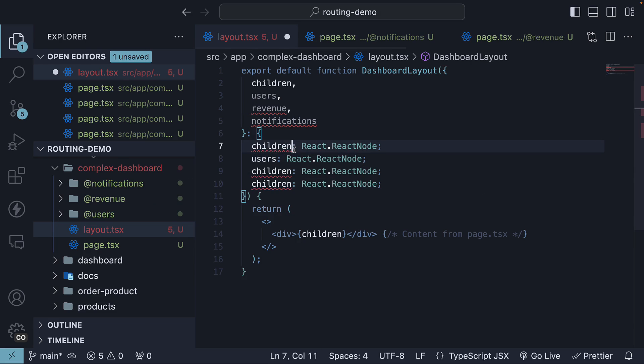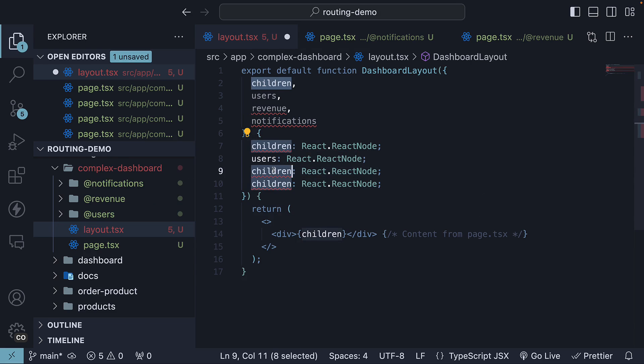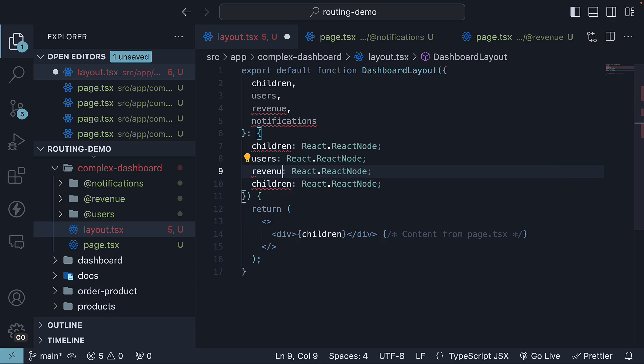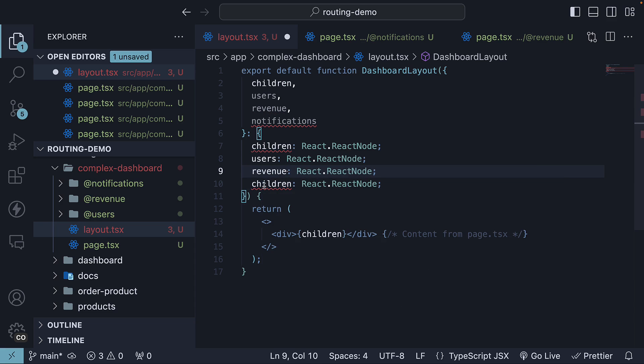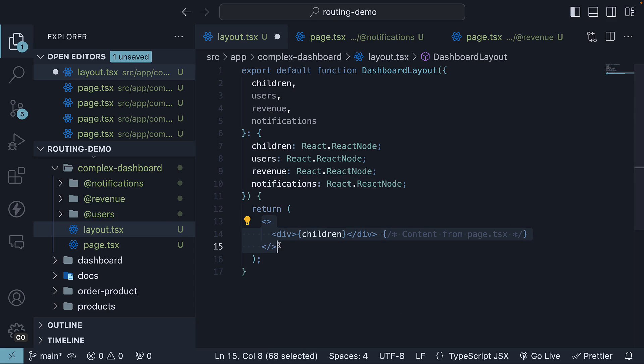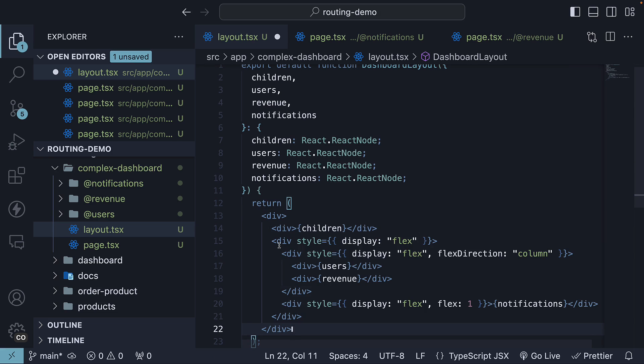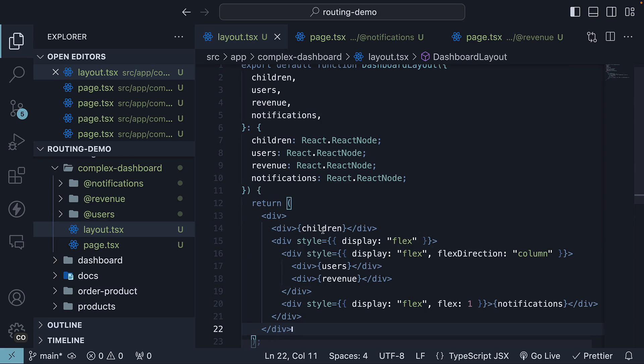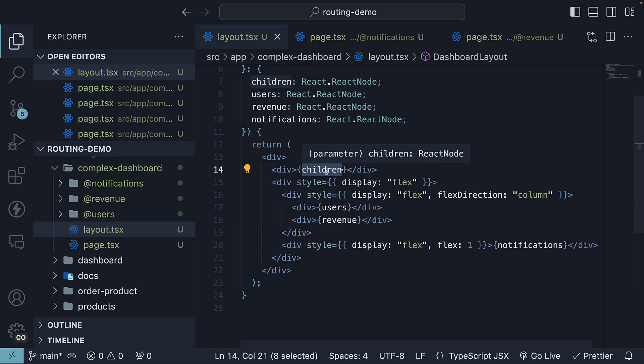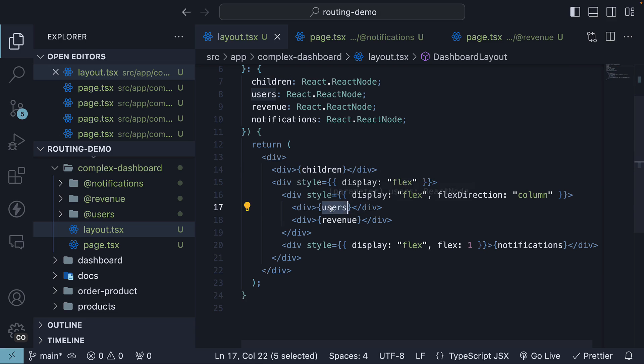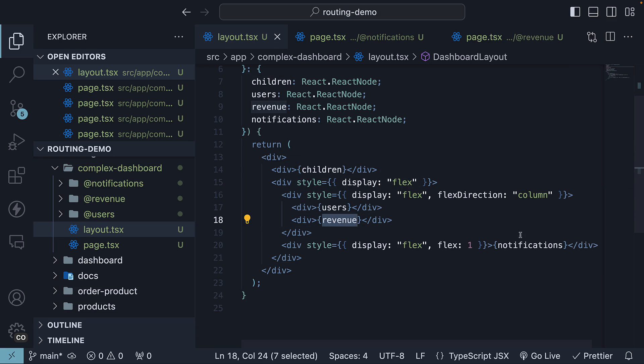Let's also make sure TypeScript is happy. Now, for the JSX, I'm going to paste the code with some inline styles to match the layout from our slide. You can find this code on my GitHub repo. But you can see here, we have the children prop, users prop, revenue prop, and notifications prop.